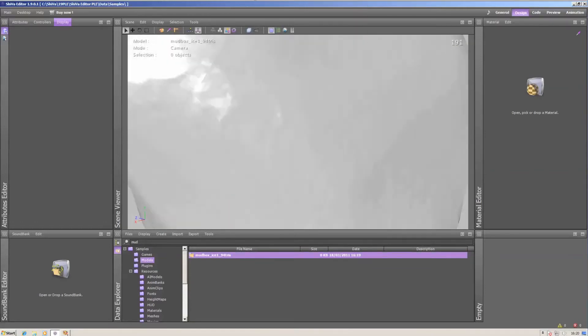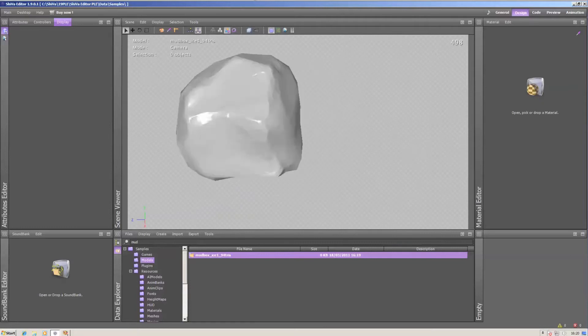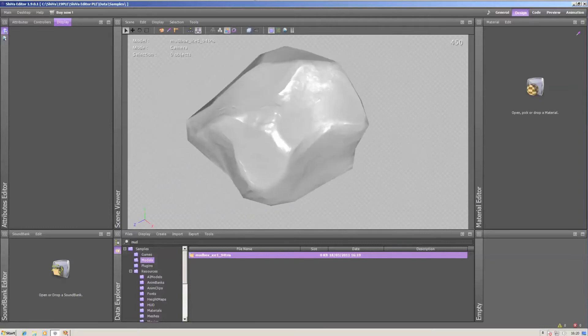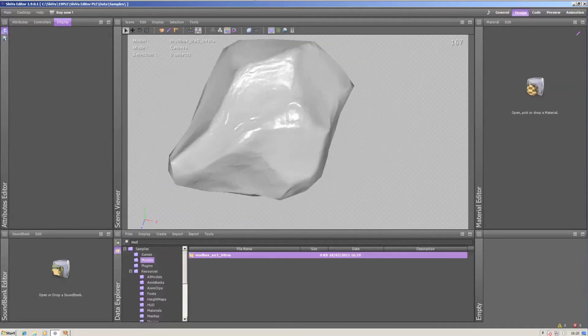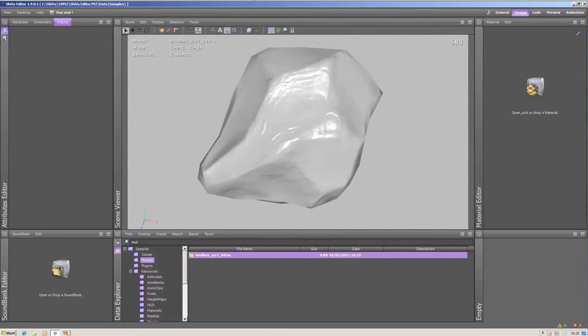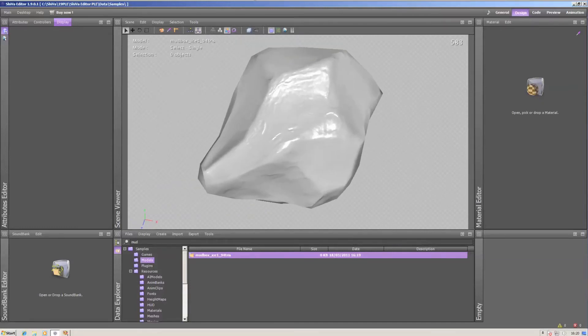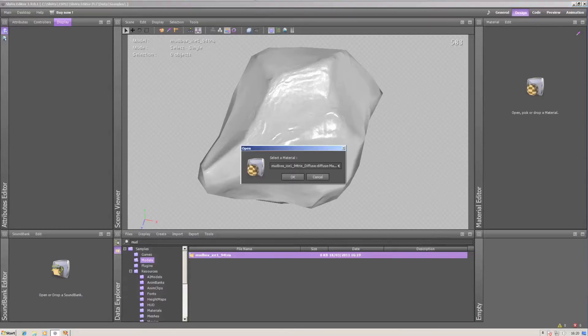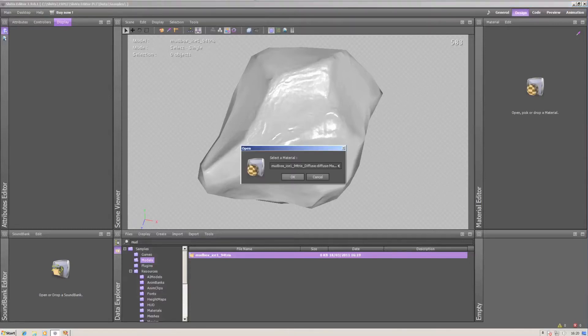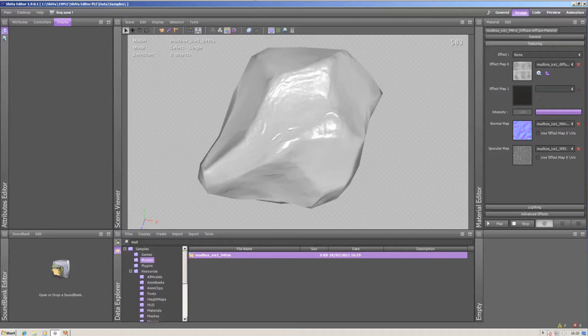Here's how it looks with the material already applied. I will go through the necessary setup for normal mapping now. On the right side, I've opened the material that is applied to this object.